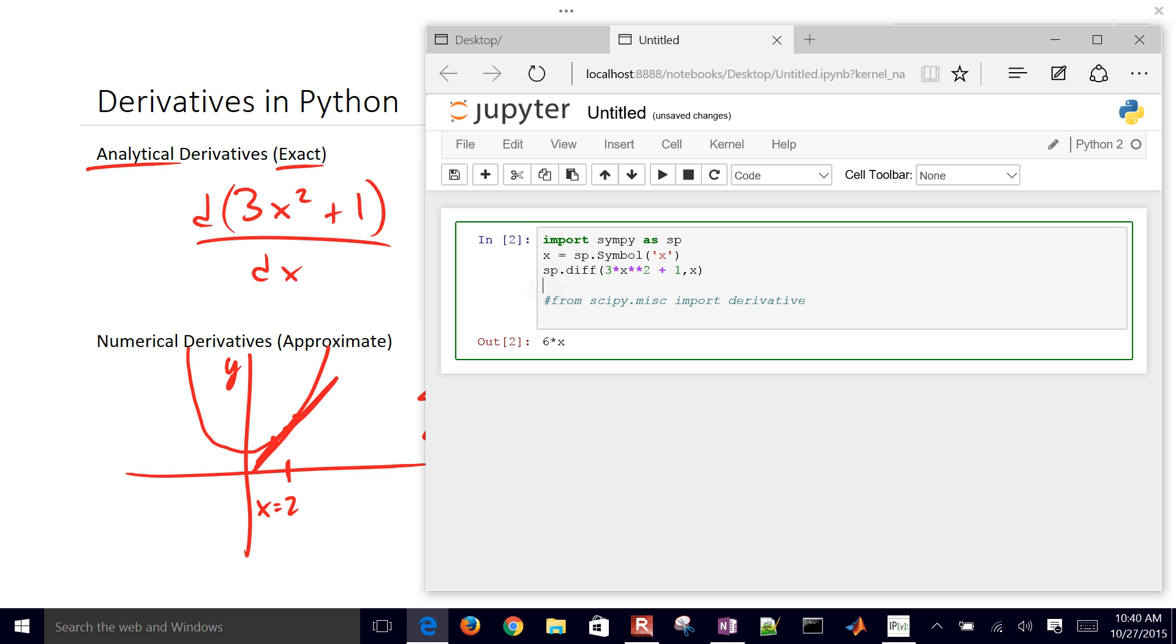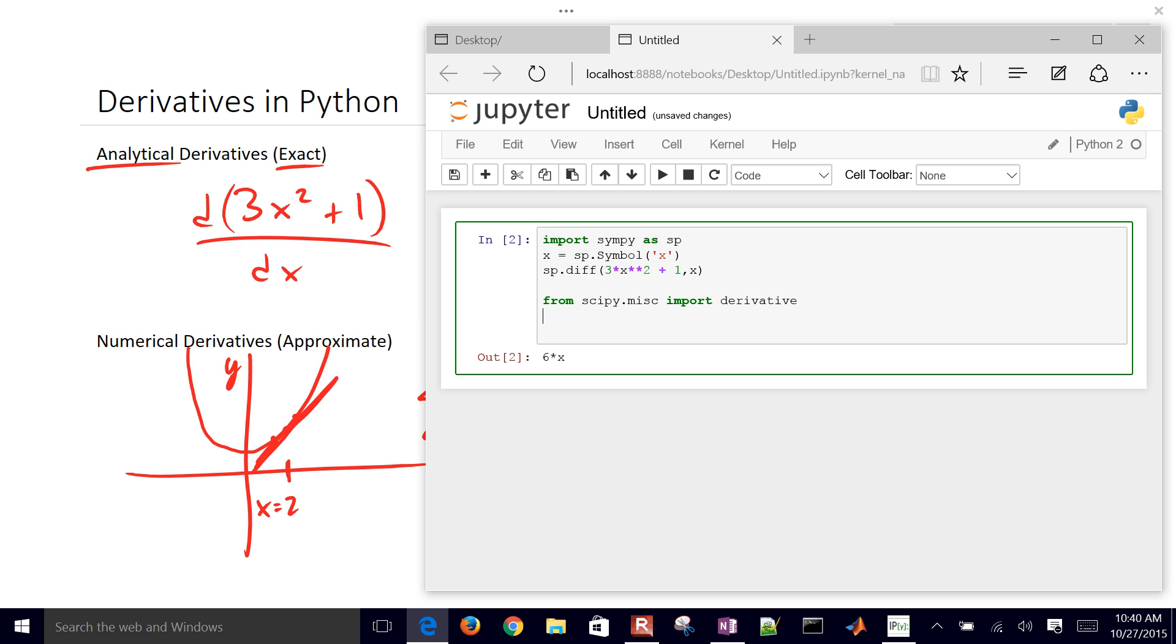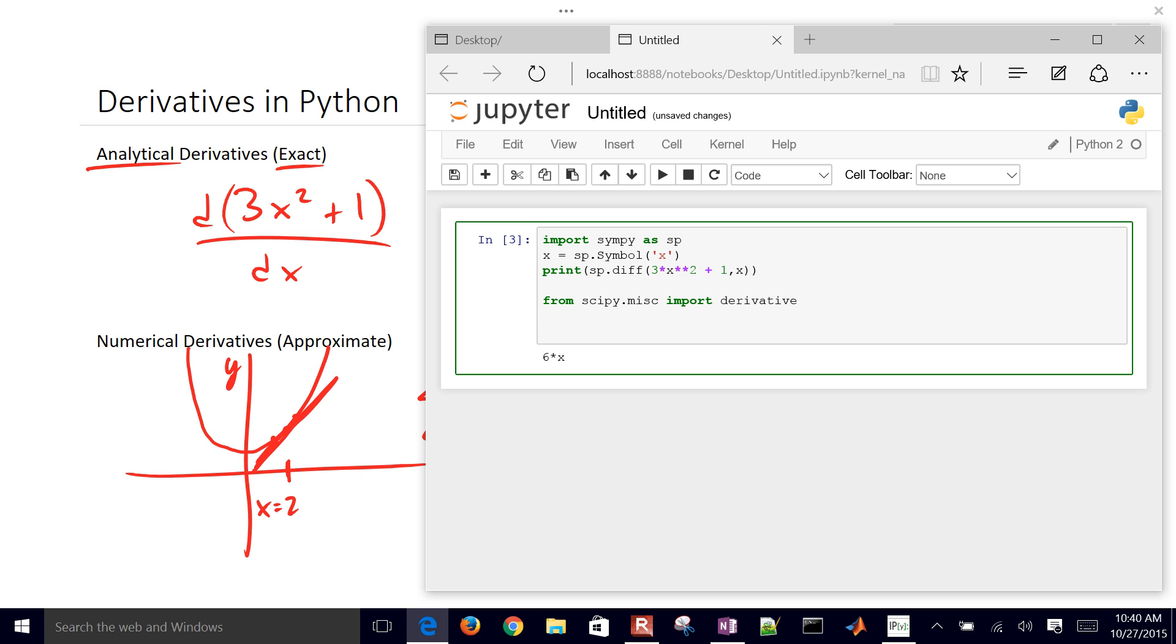Now let's go ahead and calculate this numerically as well. We're going to use this derivative function and let me see if I can put a print statement there. I printed out the derivative value there, the symbolic form. Now let's go ahead and use the derivative function.